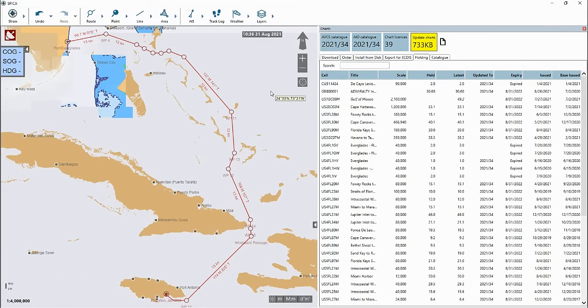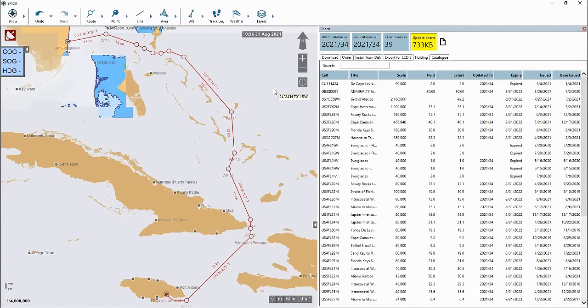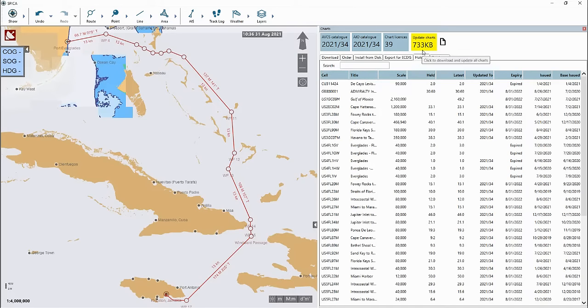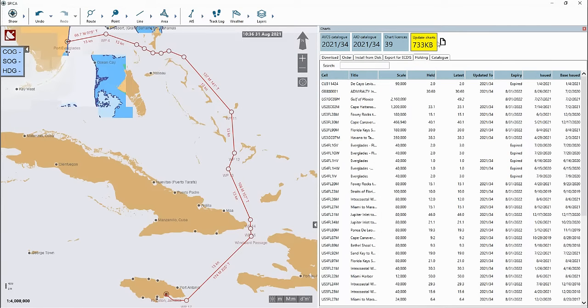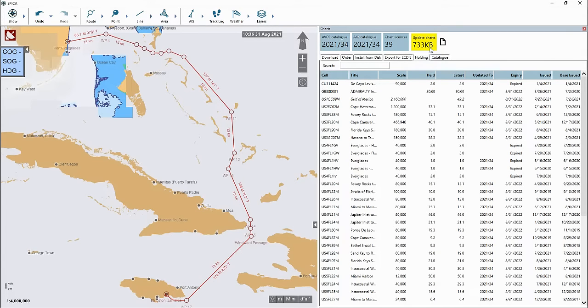Once your order has been approved and is ready to download, refresh your ENC license within the software. The yellow button on the charts page will indicate that there are ENC charts ready to download within the software. Click on the yellow button.